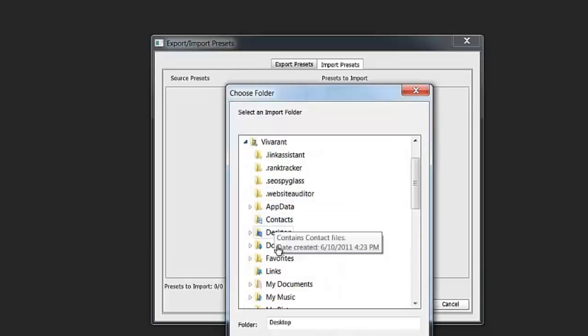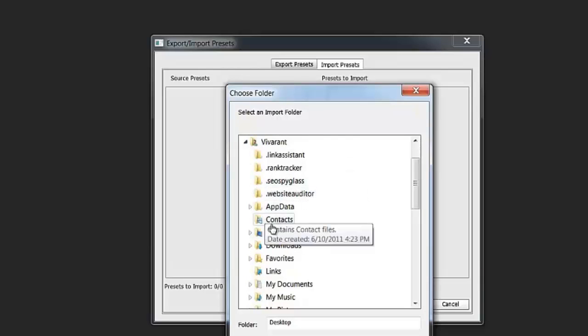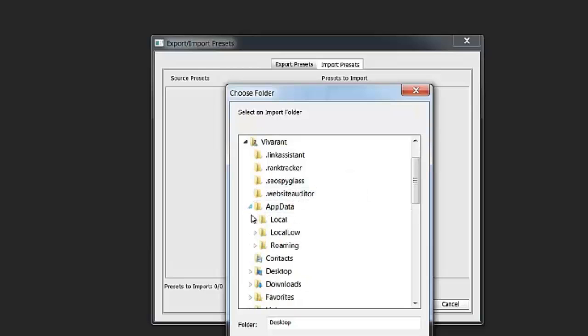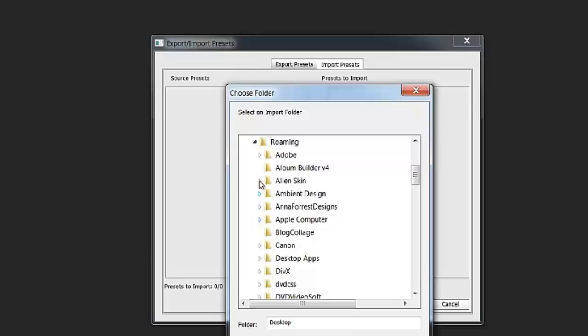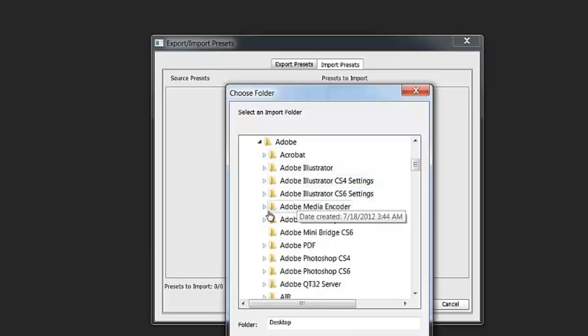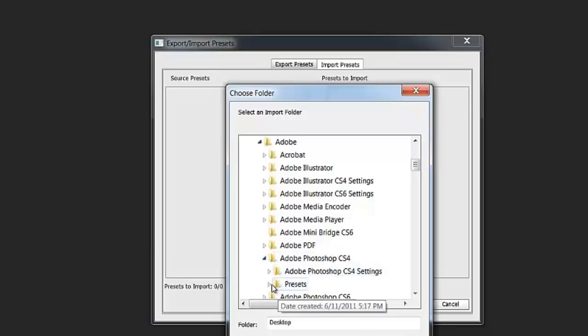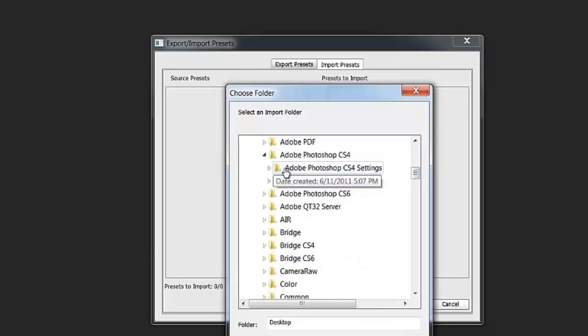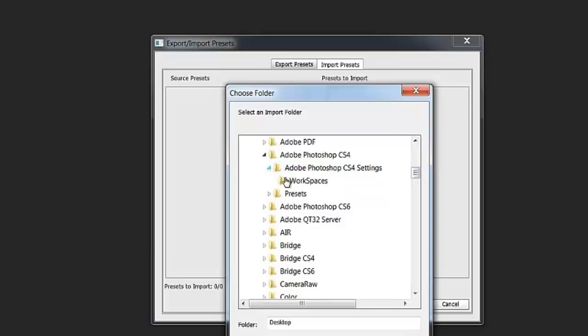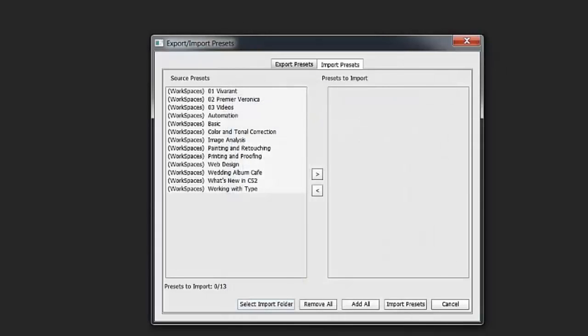And select folder to import. And then you'll go to your user file. You'll find your name whatever your folder is named. App data. Roaming. Adobe. And I'm going to go to Adobe Photoshop CS4. Adobe Photoshop CS4 settings. Workspaces. And then click okay.